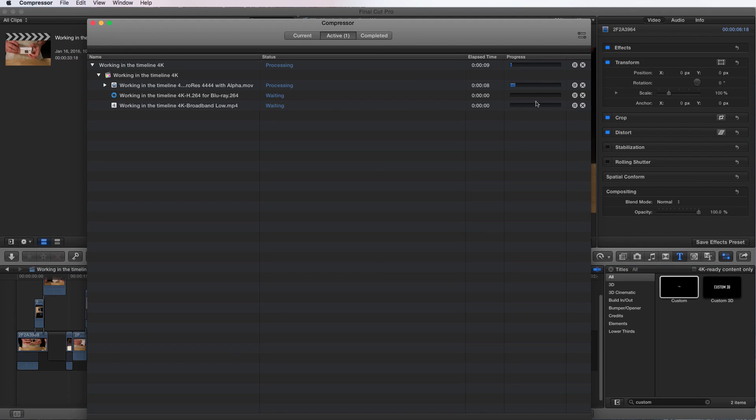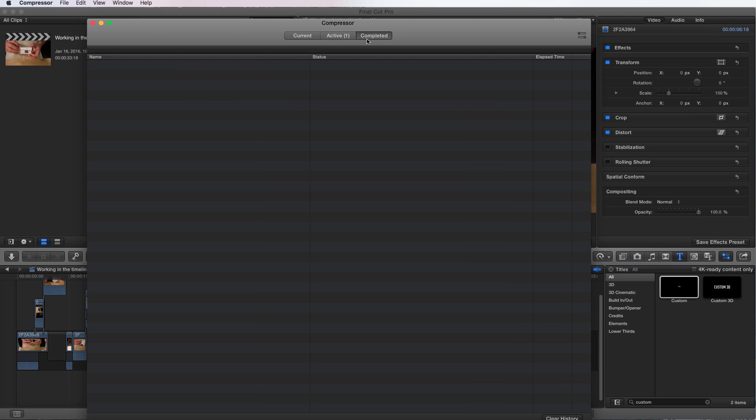You can cancel these or pause them. And then when they're done, they're going to show up in the completed area and the list here. And you can clear your history or what have you. And that's using the compressor.